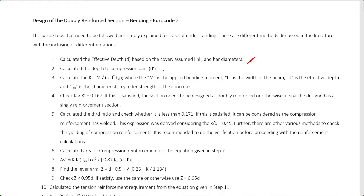Next, you have to calculate K, where K equals M divided by BD² FCK. M is the bending moment, B is the beam width, D is the effective depth, and FCK is the characteristic cylinder strength — not cube strength as in British Standard. You have to keep in mind to use the cylinder strength.